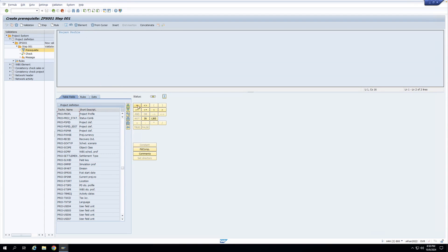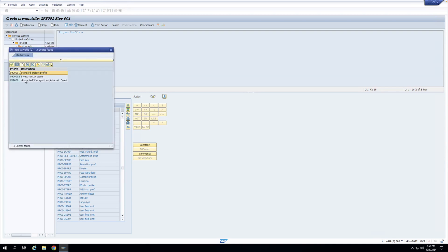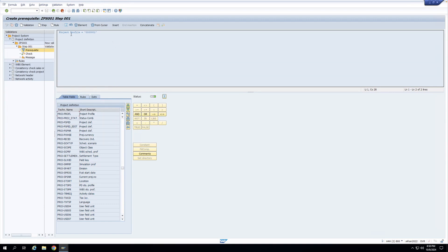Now I have to write 'Equal To' because I want the prerequisite to be: if my project profile equals a specific value, then my company code is allowed only to that value. I'll click Equal To, then click the Constant button to enter the value of the project profile. I'll take the dropdown — it gives me all possible project profiles in my system. I'll select the standard project profile and click OK. The prerequisite part is done: project profile equals 0001.